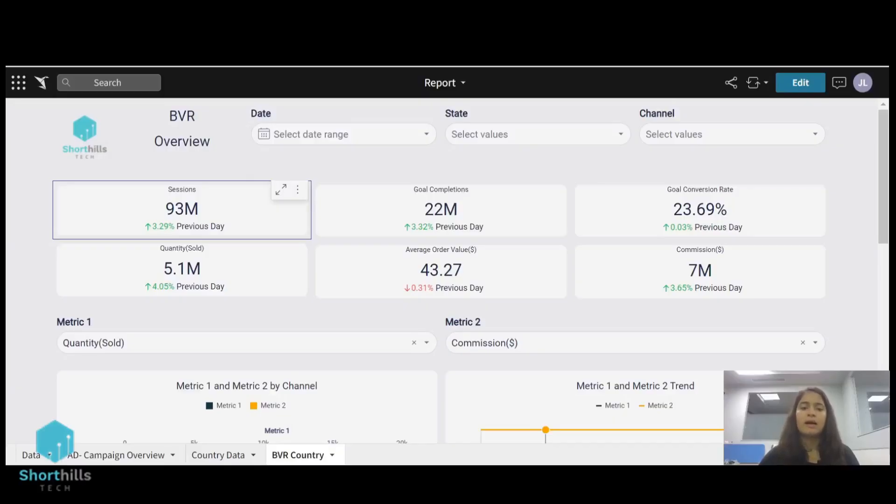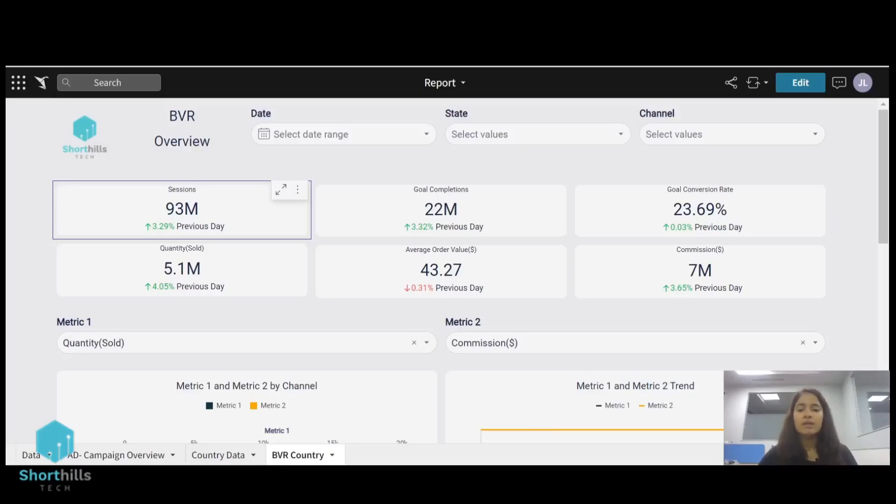Hi all, today I am going to create a Sigma KPI card visual. You can see the Sigma workbook in my screen.